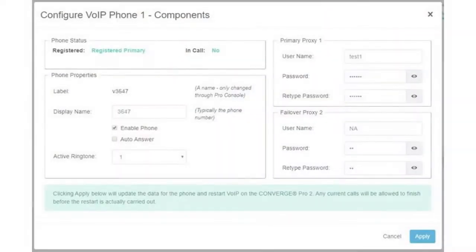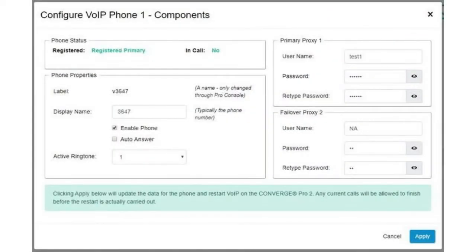Using Convergence, you can download project files from multiple Converge Pro 2 and Huddle devices for convenient archiving, provision Converge Pro 2 VoIP lines and view VoIP registration status, and configure and manage Collaborate Live codecs and Collaborate Space user accounts.